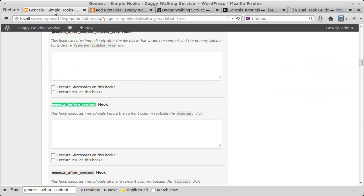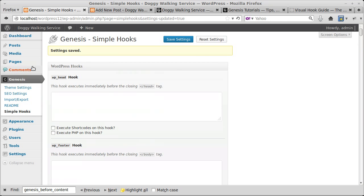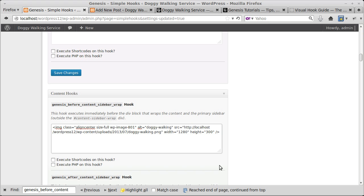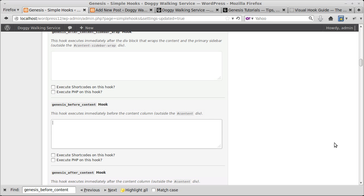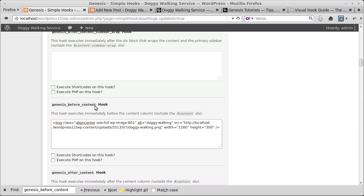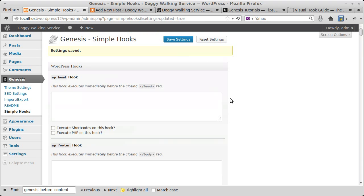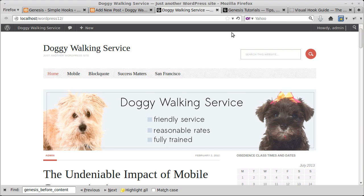Copy that HTML, then go back to Simple Hooks. In the long dialog under Dashboard > Genesis Simple Hooks, paste the HTML code into the box that corresponds to the hook we're using — that's the one I wanted. Paste it into the box for genesis_before_content. Now we need to click Save. You sometimes have to scroll quite a long way to find the Save button. Let's see if it changed anything — there it is, the doggy walking banner now appears.